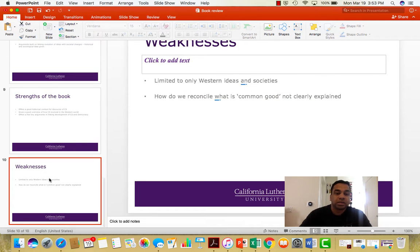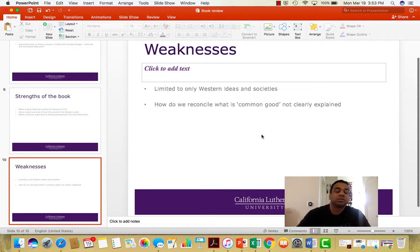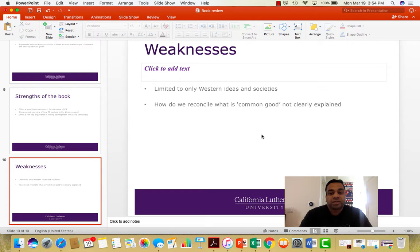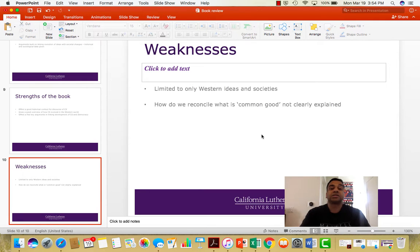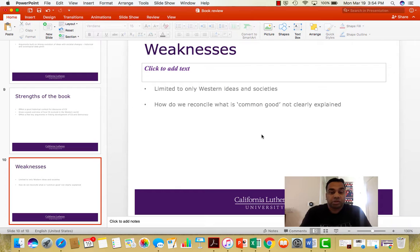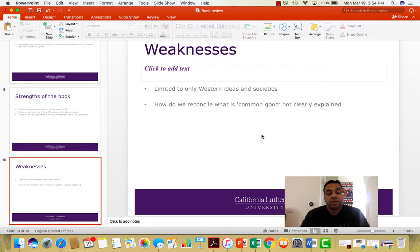There are two glaring weaknesses. First, most of his arguments are limited only to Western societies — if you try to apply them to Asia, the Middle East, China, or other non-Western contexts, these ideas might not translate well in practice. Second, he doesn't clearly explain how we make sense of the common good or how people reconcile differing ideas of what it is. For instance, in today's America not everyone agrees that climate change is a real problem, and how we reconcile those notions of common good is something he hasn't explained very clearly.